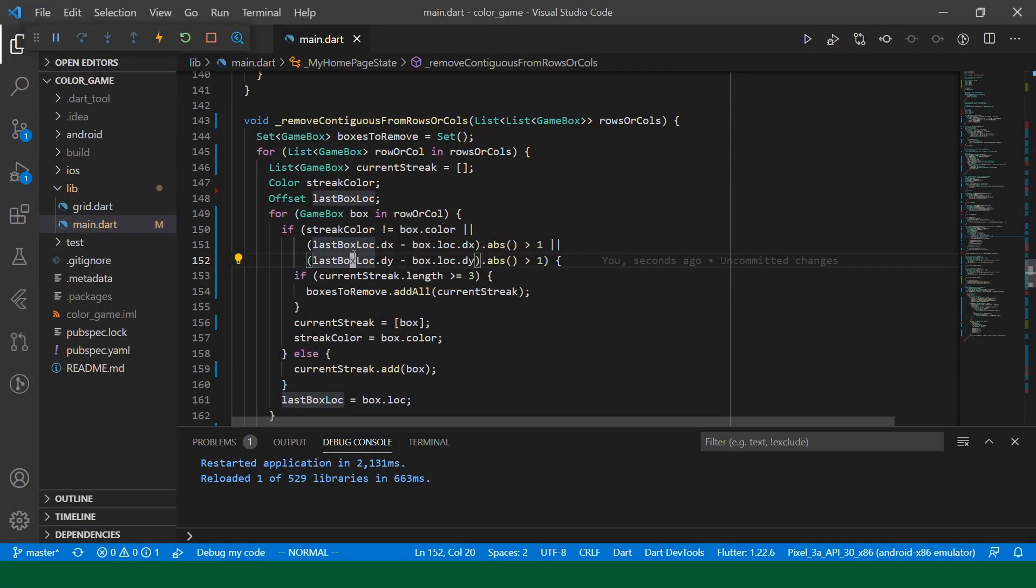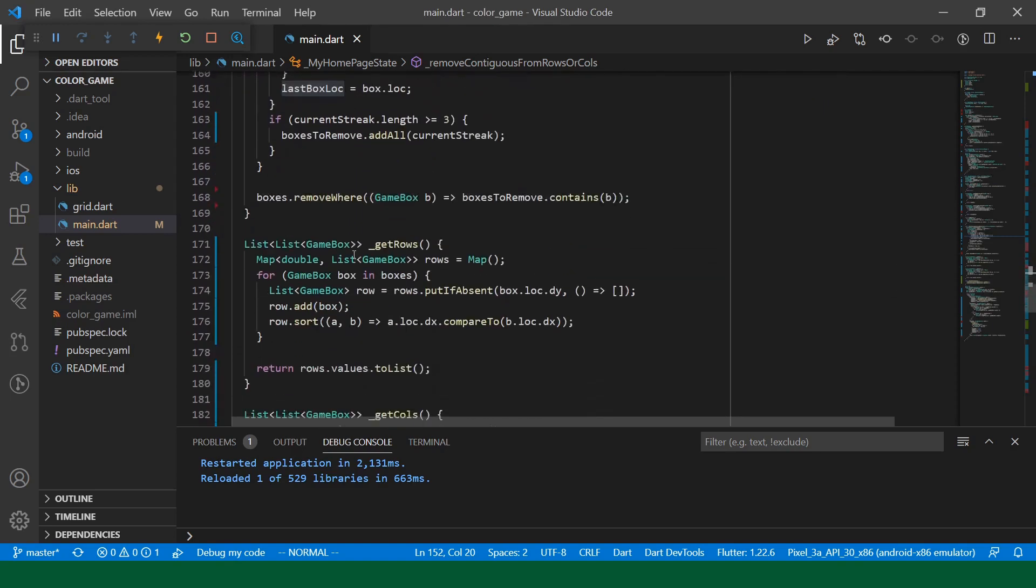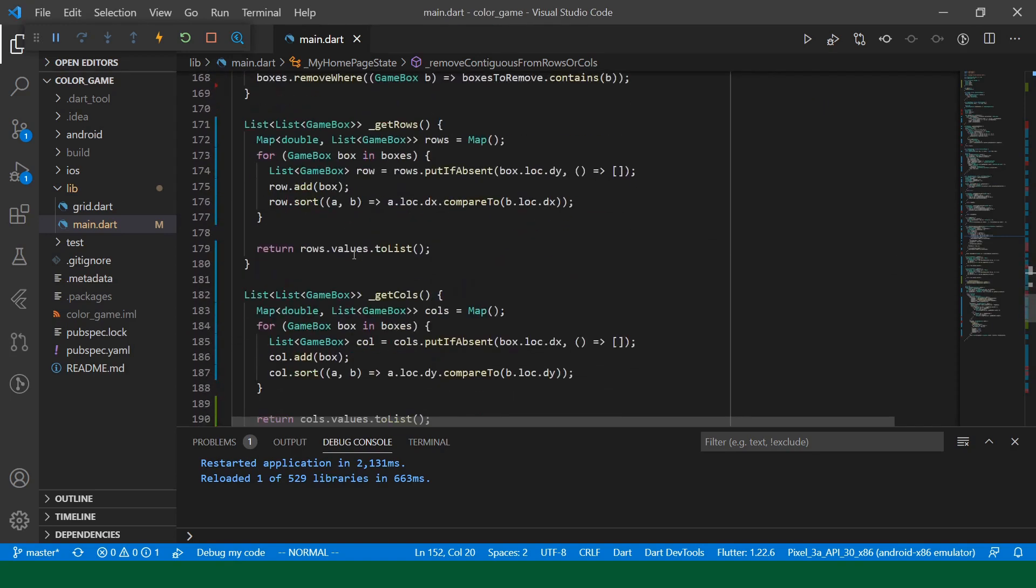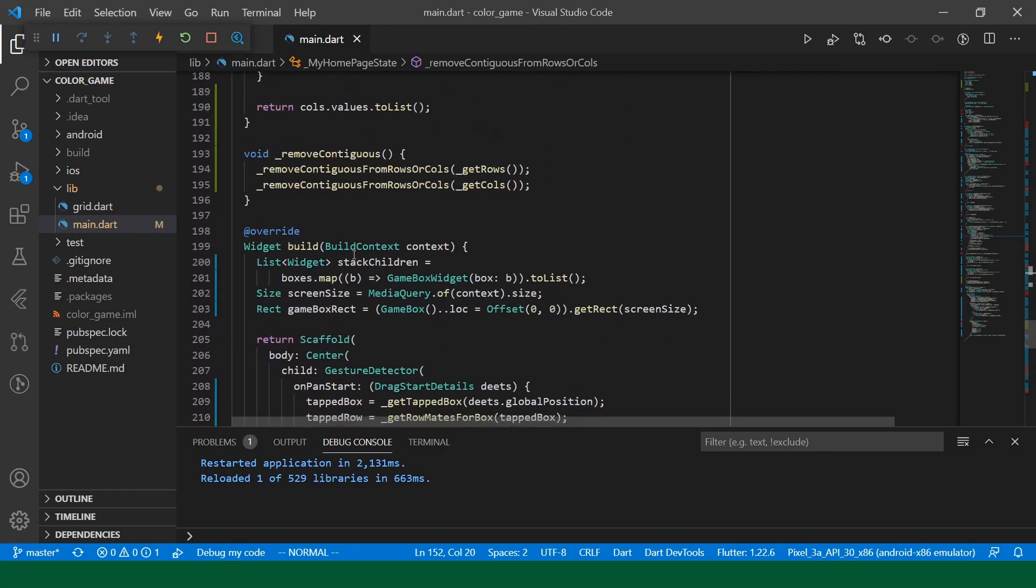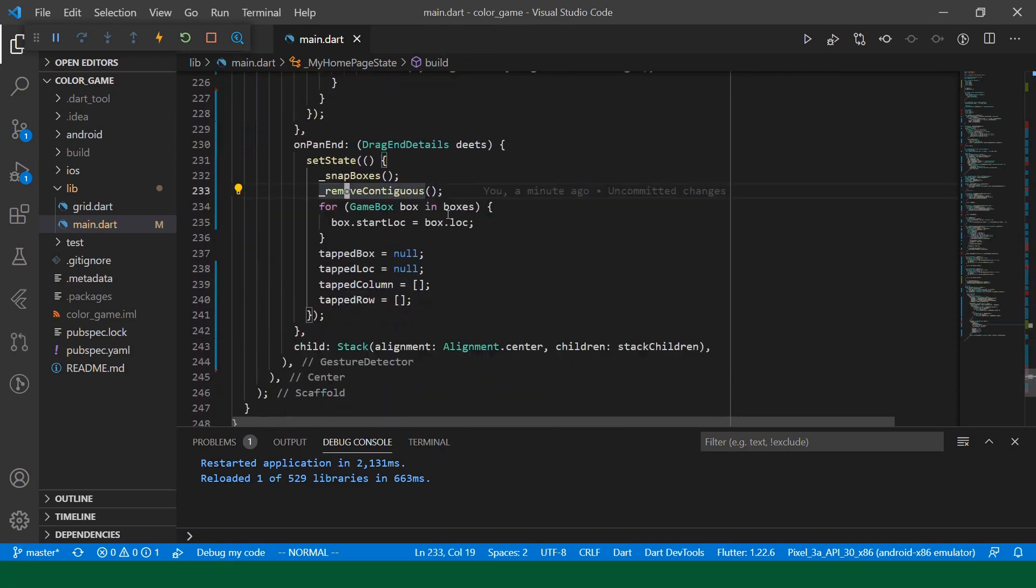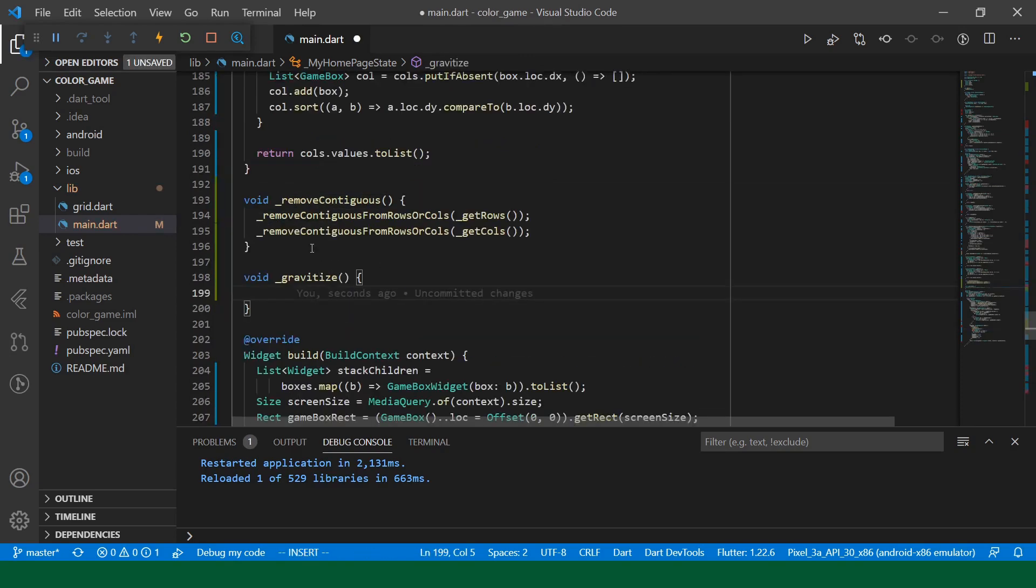So let's get to implementing the gravitize method, which is what I'm going to call it. So it's going to live just after remove contiguous gets called. So let's call that here. As described in our diagram, we want to start with the boxes that are closest to the center.